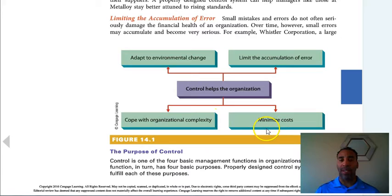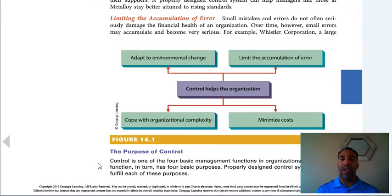The purpose of control: control is one of the four basic management functions. Remember, we have planning, organizing, leading, and controlling. The control function has four basic purposes, and properly designed control systems can fulfill each of these purposes.